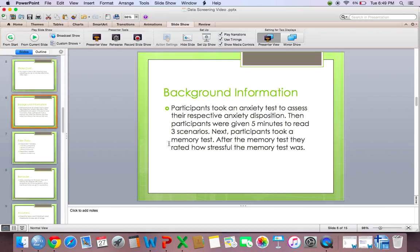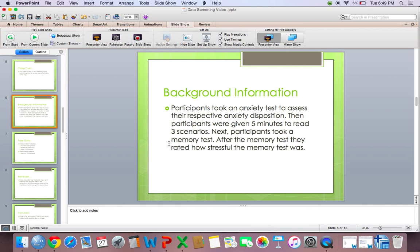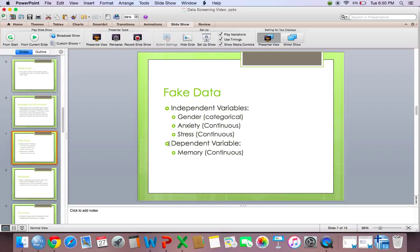So for this video, I am using some fake data. So in this fake study, we were looking to see if stress and anxiety predicted memory. Participants took an anxiety test to assess their respective anxiety disposition. Then participants were given five minutes to read three scenarios. Next, participants took a memory test. After the memory test, they rated how stressful the memory test was. And for this fake data, our independent variables would be gender, anxiety, and stress. Gender would be the categorical variable, and then anxiety and stress would both be continuous. And then for our dependent variable, it would be memory, and it would also be continuous.